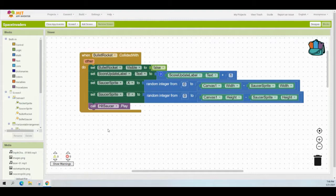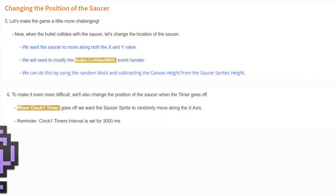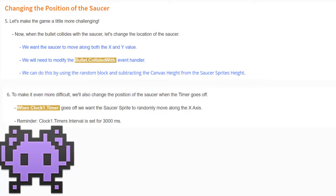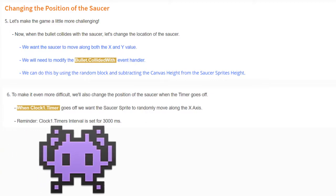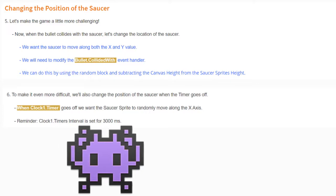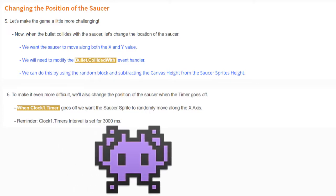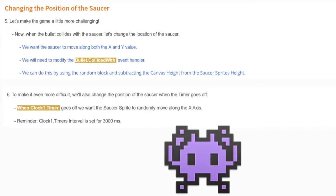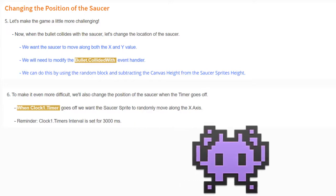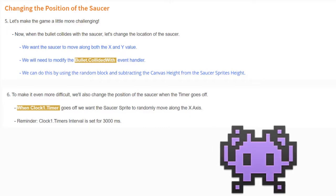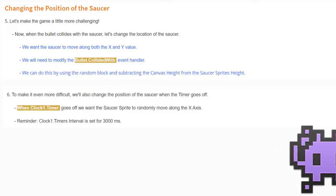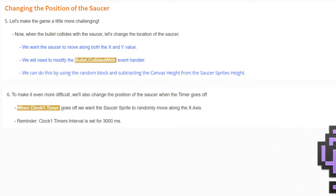To make things even more difficult, we'll also change the saucer's position when a timer goes off. When the Clock One timer fires, we want the saucer sprite to randomly move along the X-axis. Keep in mind that we've already set Clock One's timer interval to 3,000 milliseconds, meaning it should change position every three seconds.